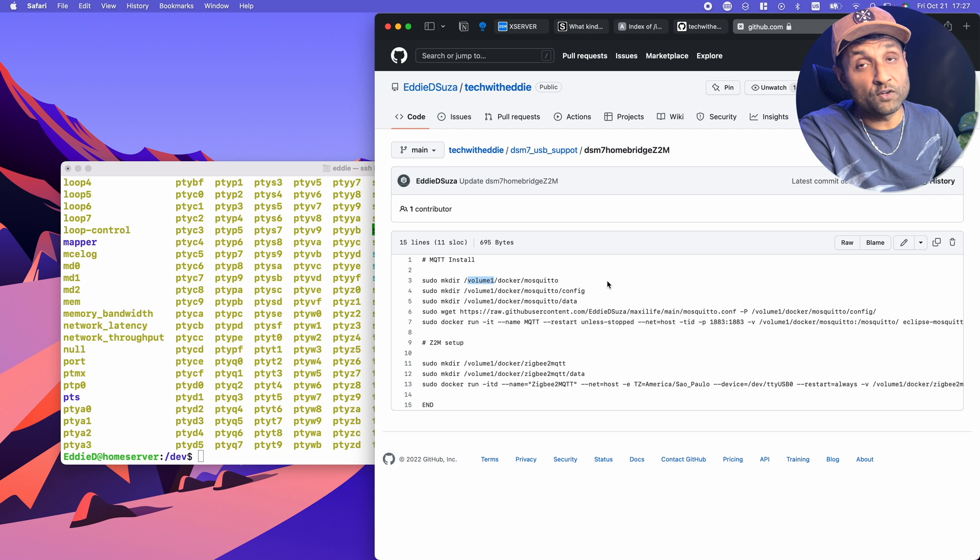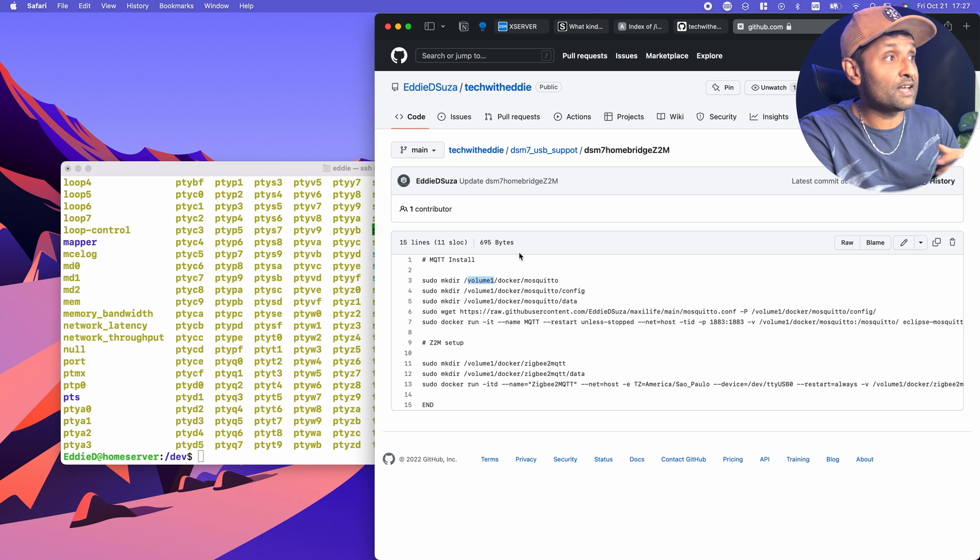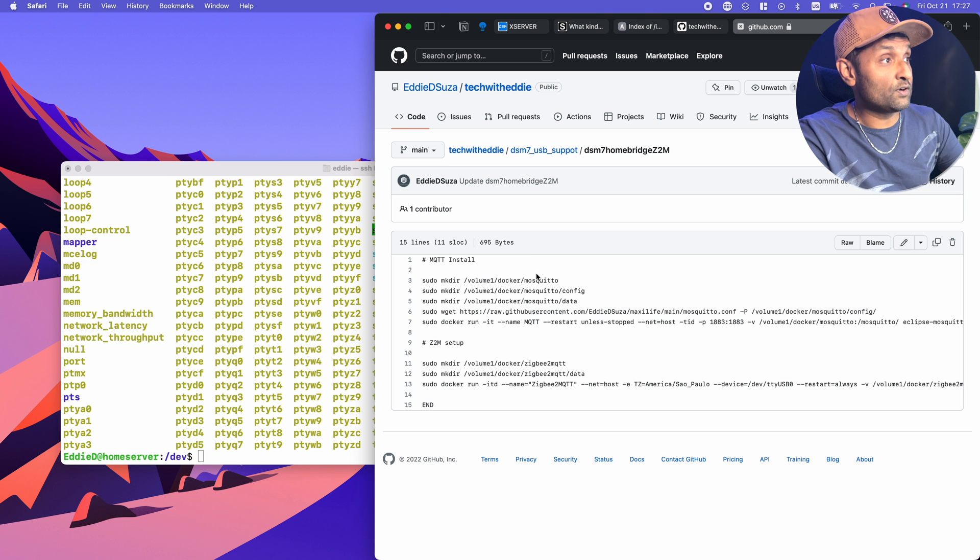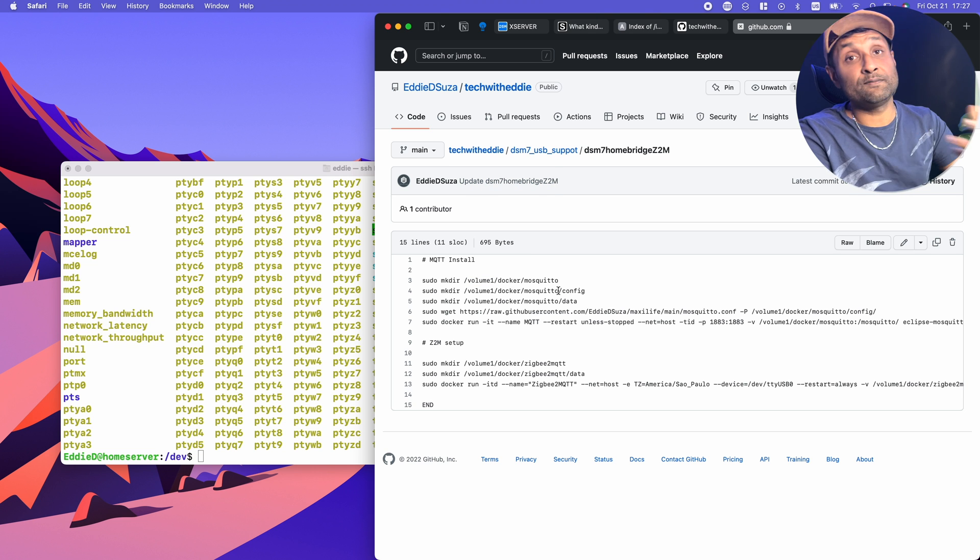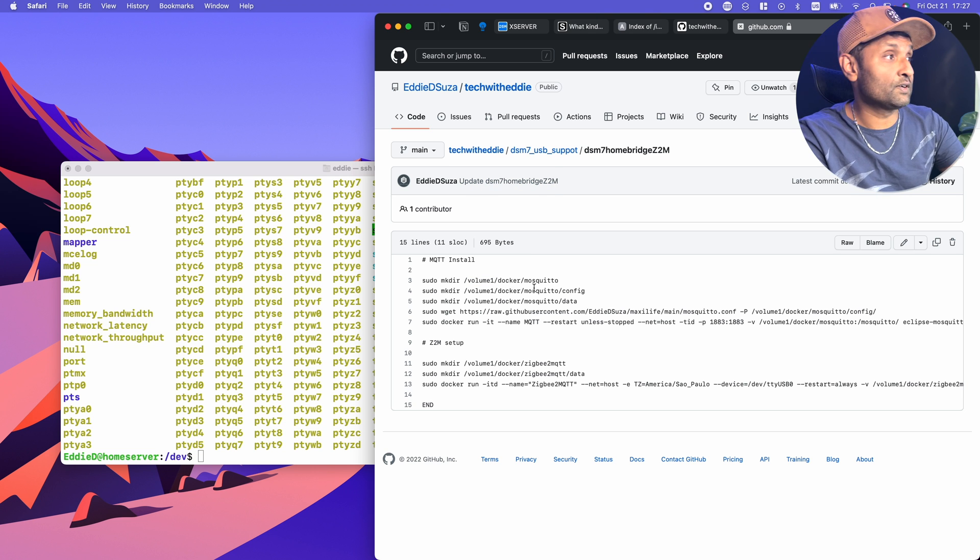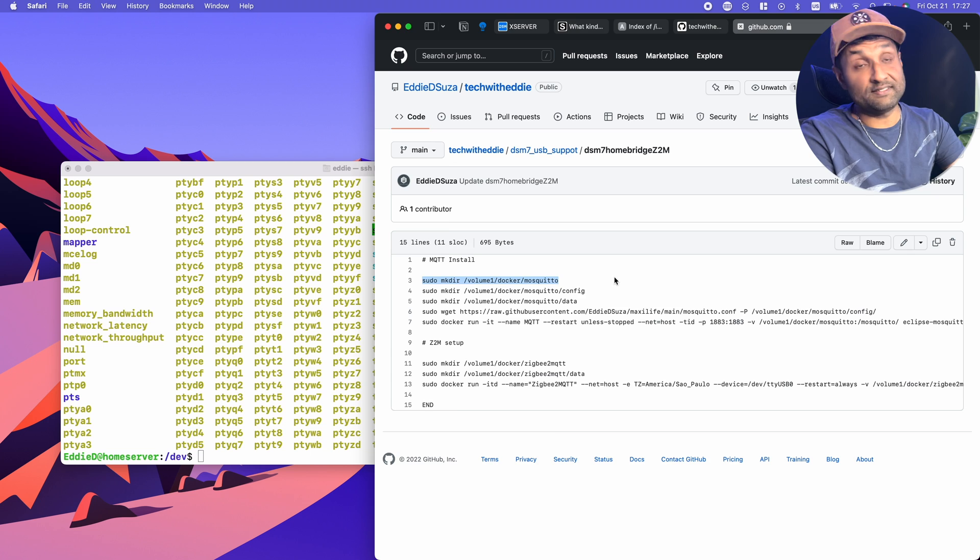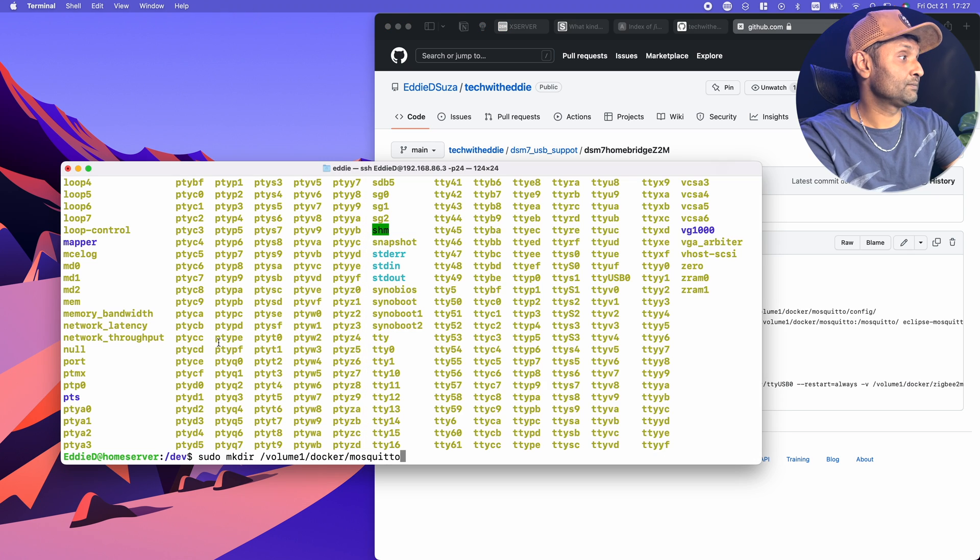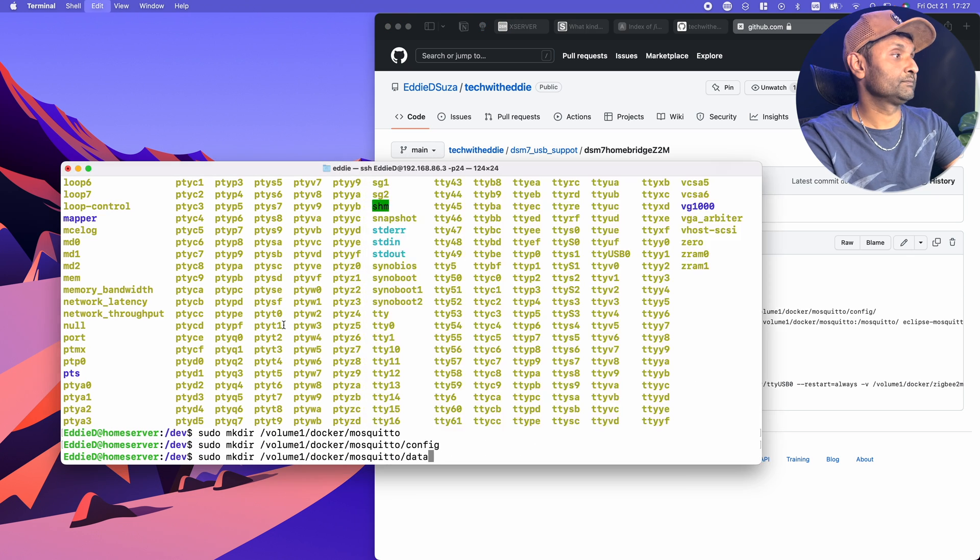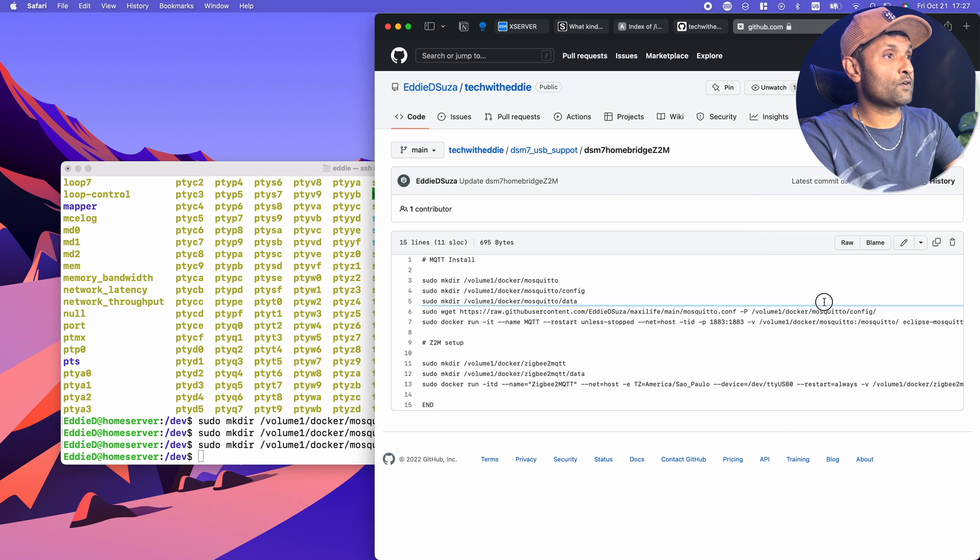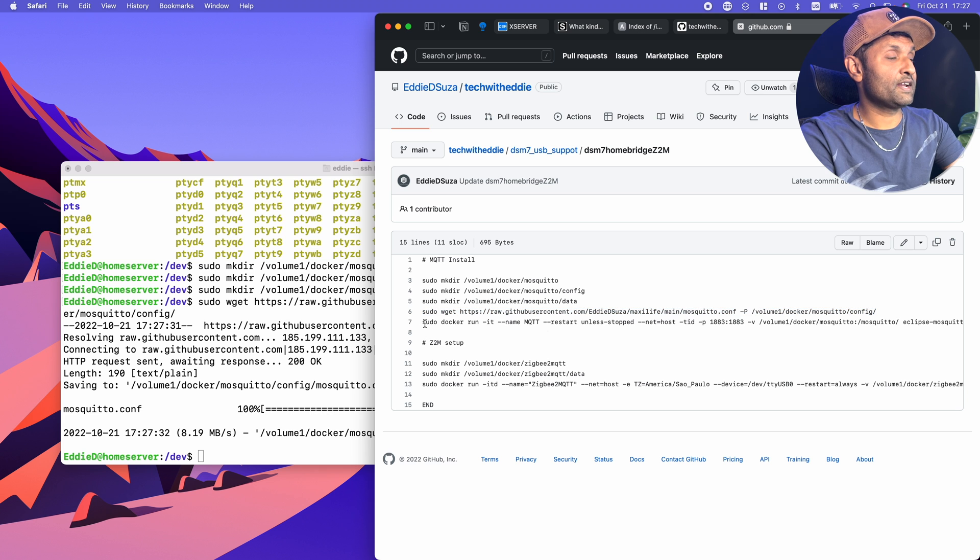If yours is another volume name, you need to update that and even the folder. In my case, everything is nested within the docker folder. So I'll go ahead and copy these three commands. Copy the config and let's set up docker.